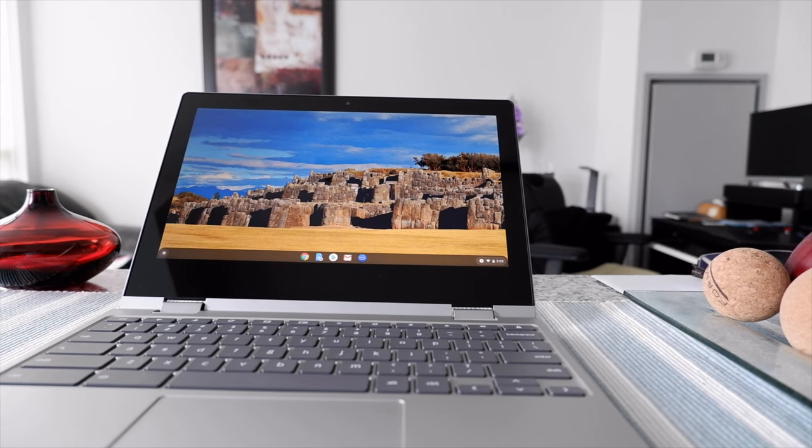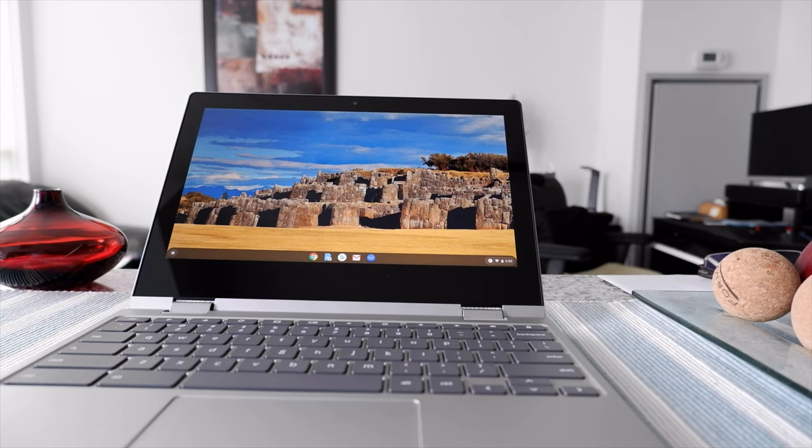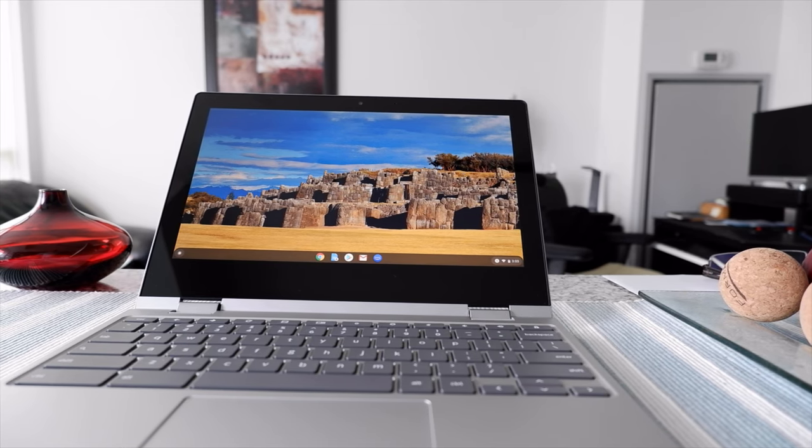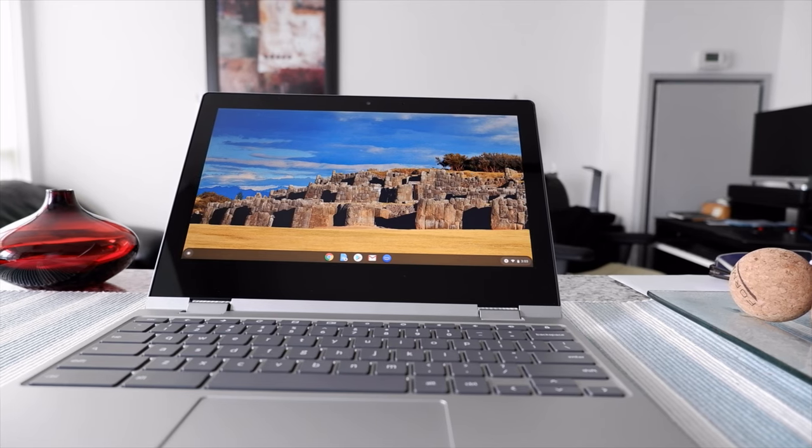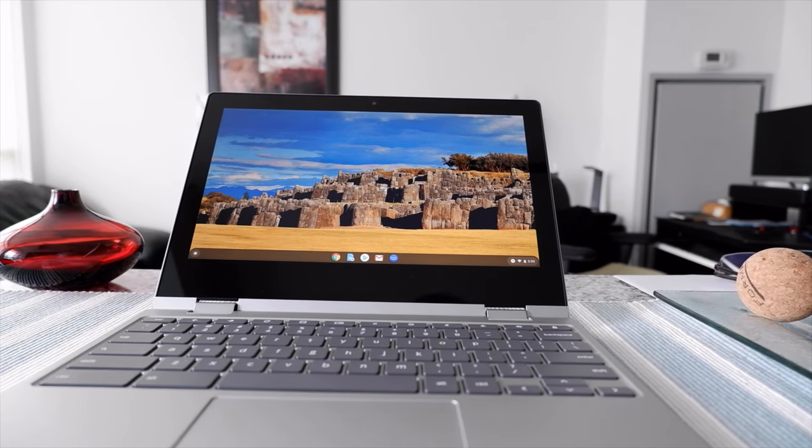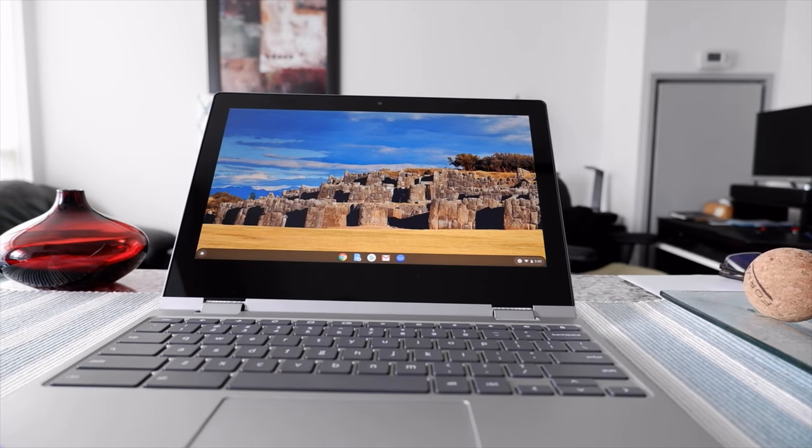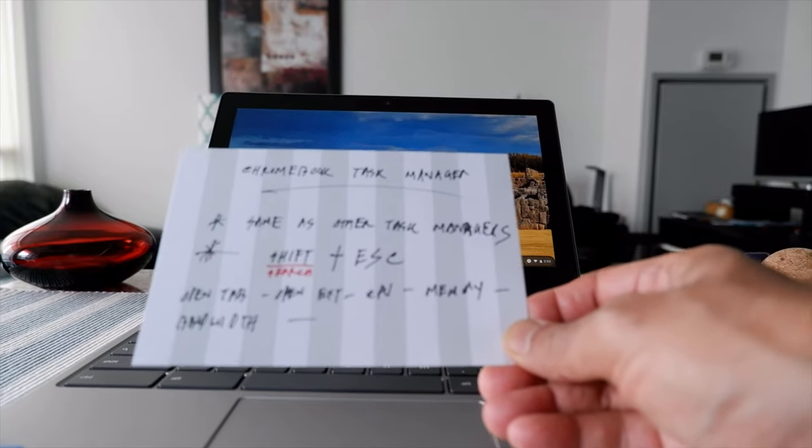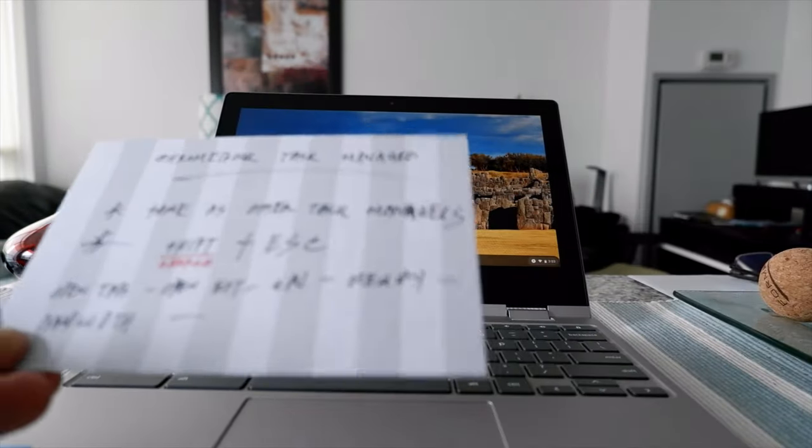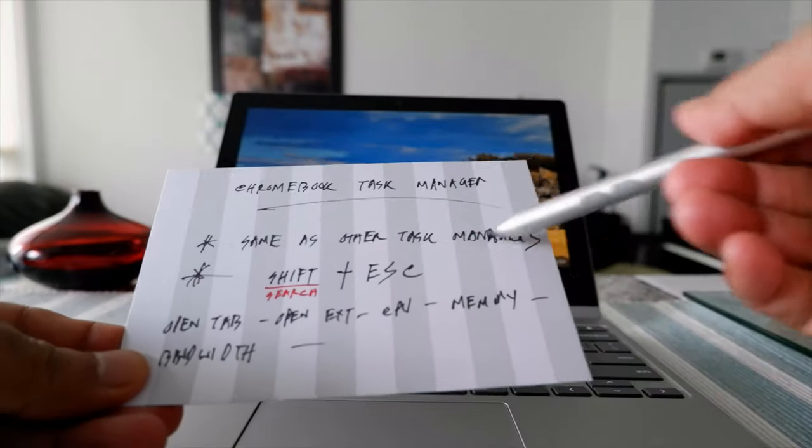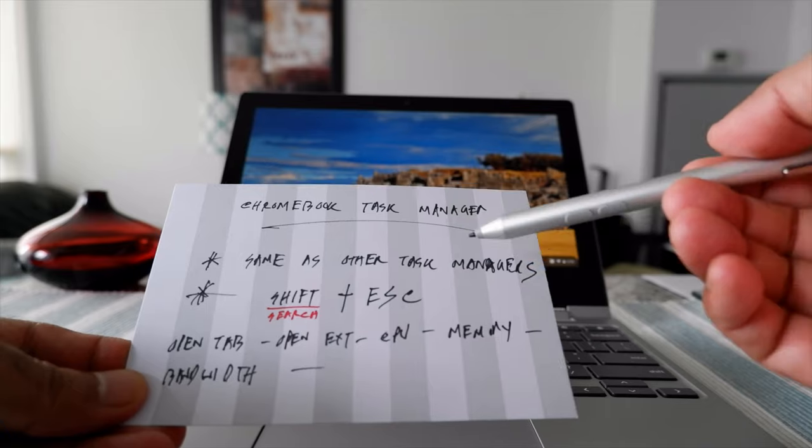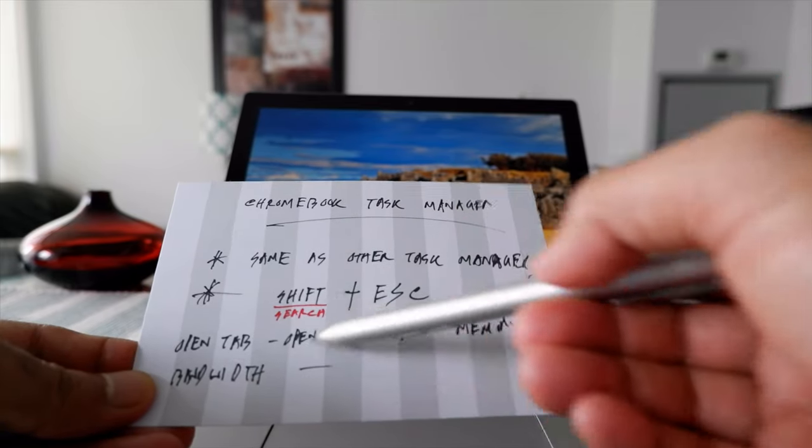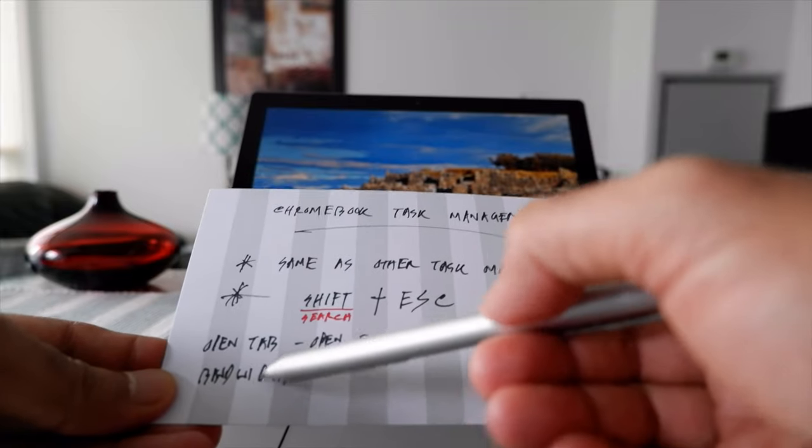This is something I never had to use, but just to give you the information and to know how to find it and where to find it, today I'll talk about how to use Chromebook's task manager. I have this card right here with all the information you need. Basically, the task manager works just like Windows task manager or any other operating system task manager. You can see your open tabs, open extensions, CPU, memory, bandwidth, so you have all the information.